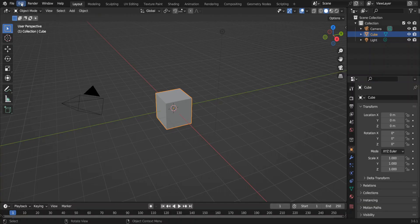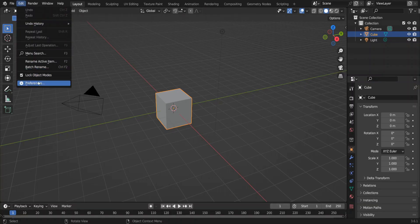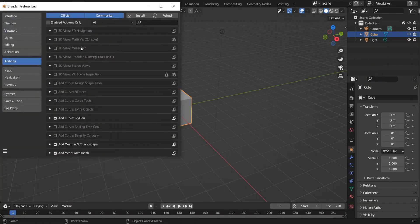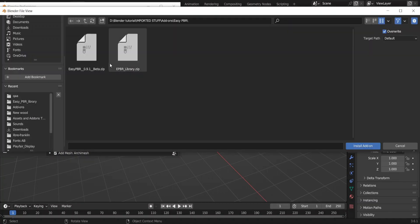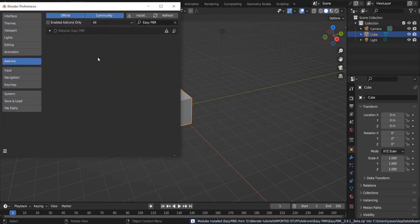Go to Blender, go to Edit, Preferences, and Install. Here are the two zip files downloaded. Don't open the library, open the other file.